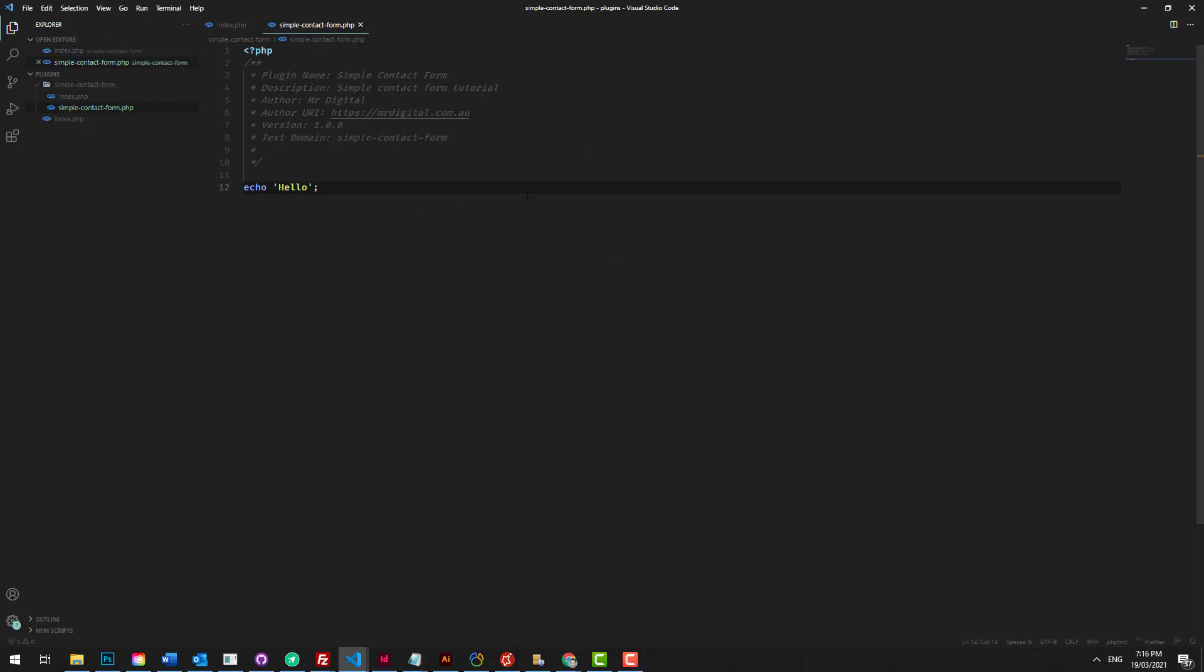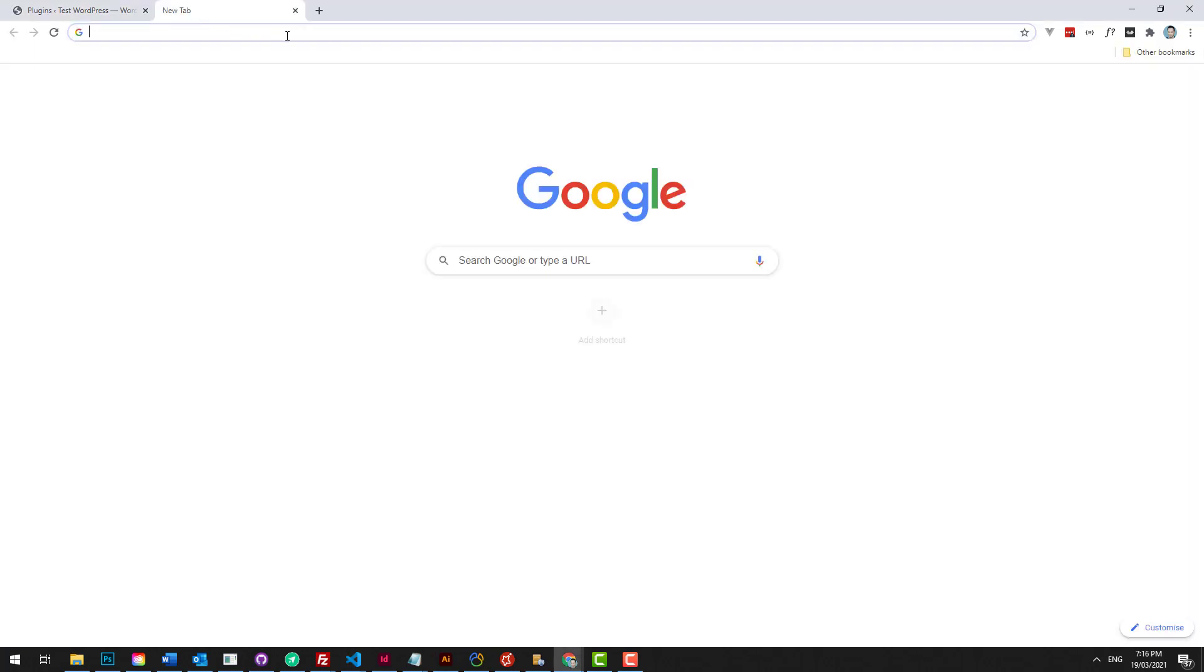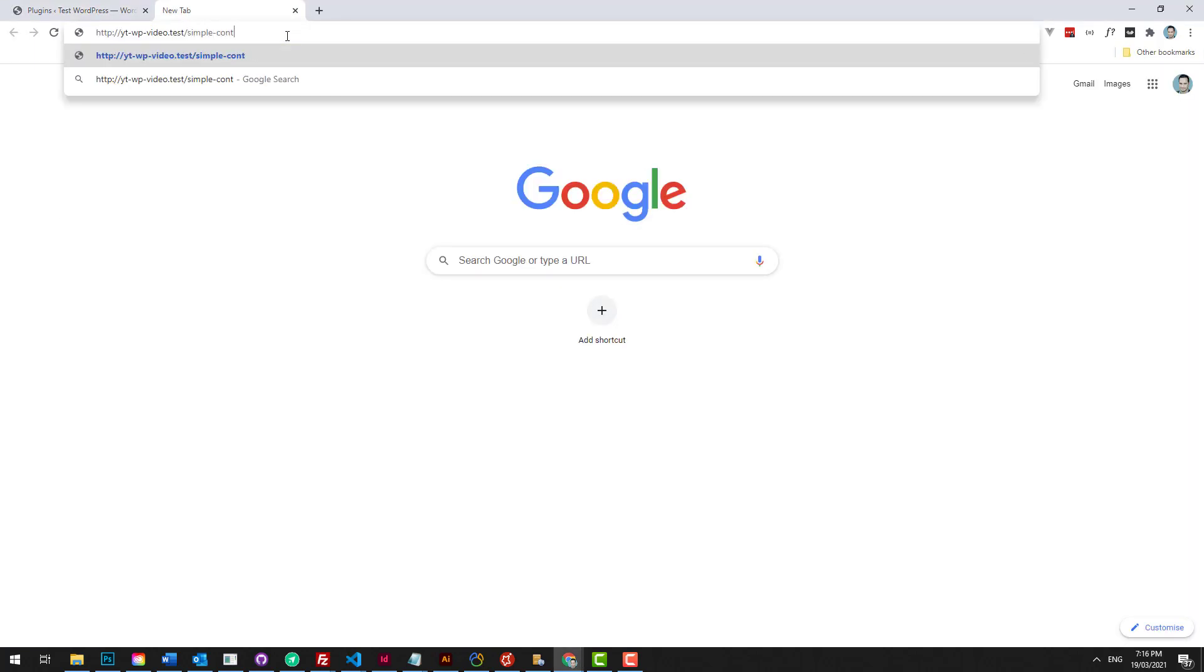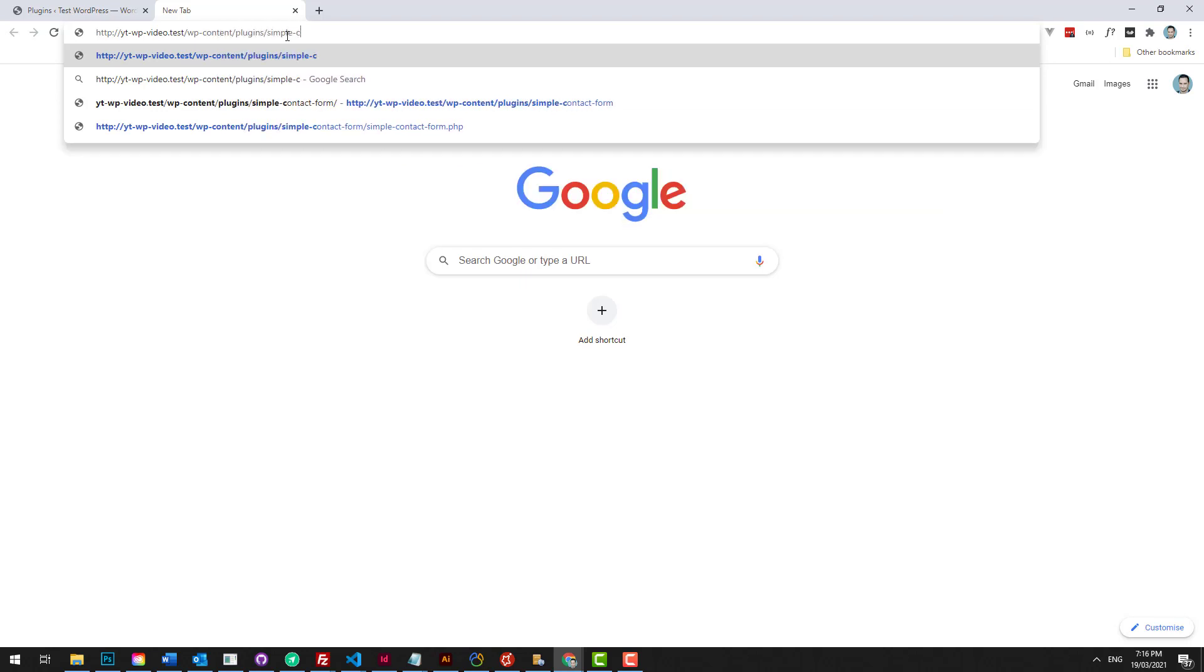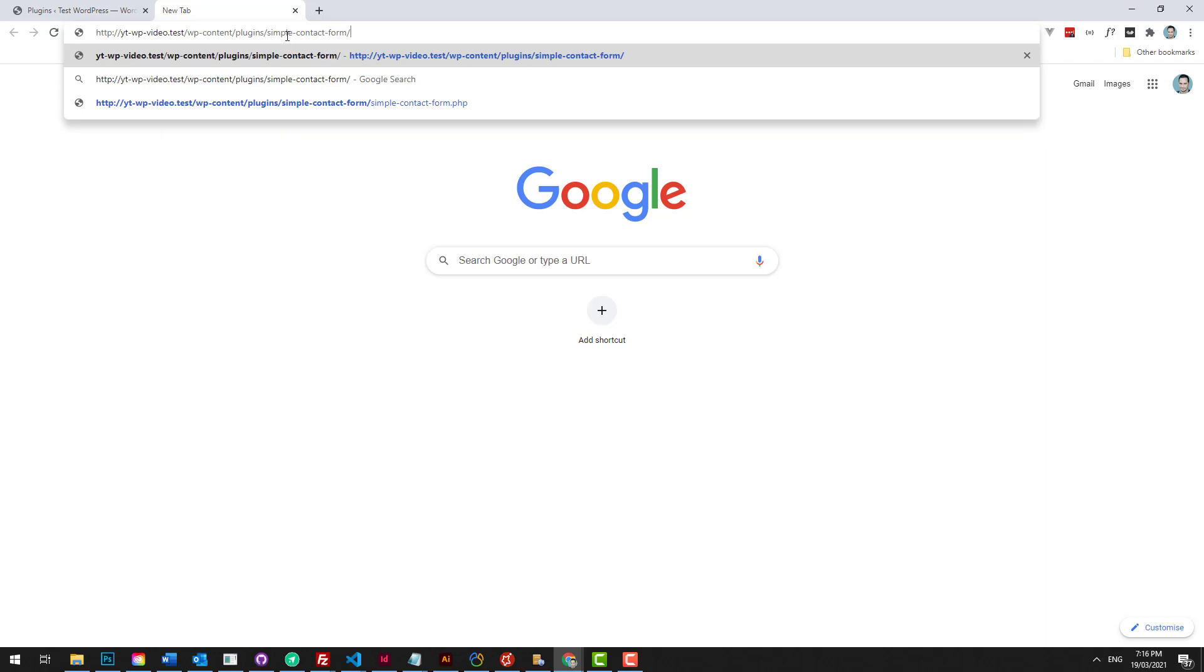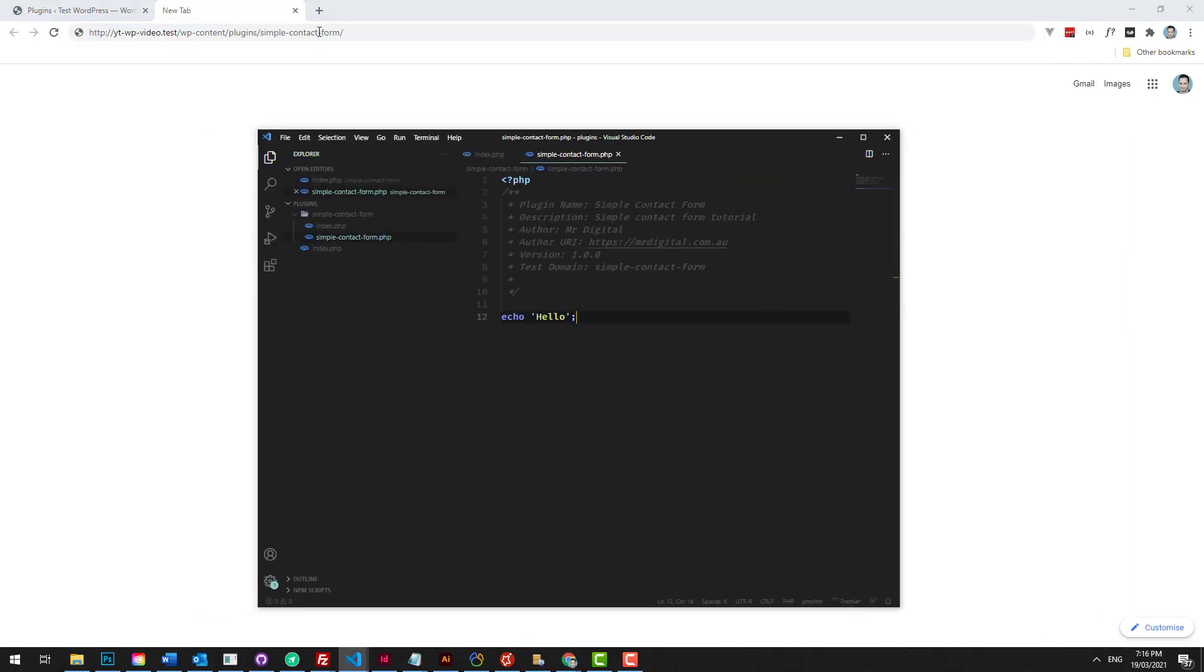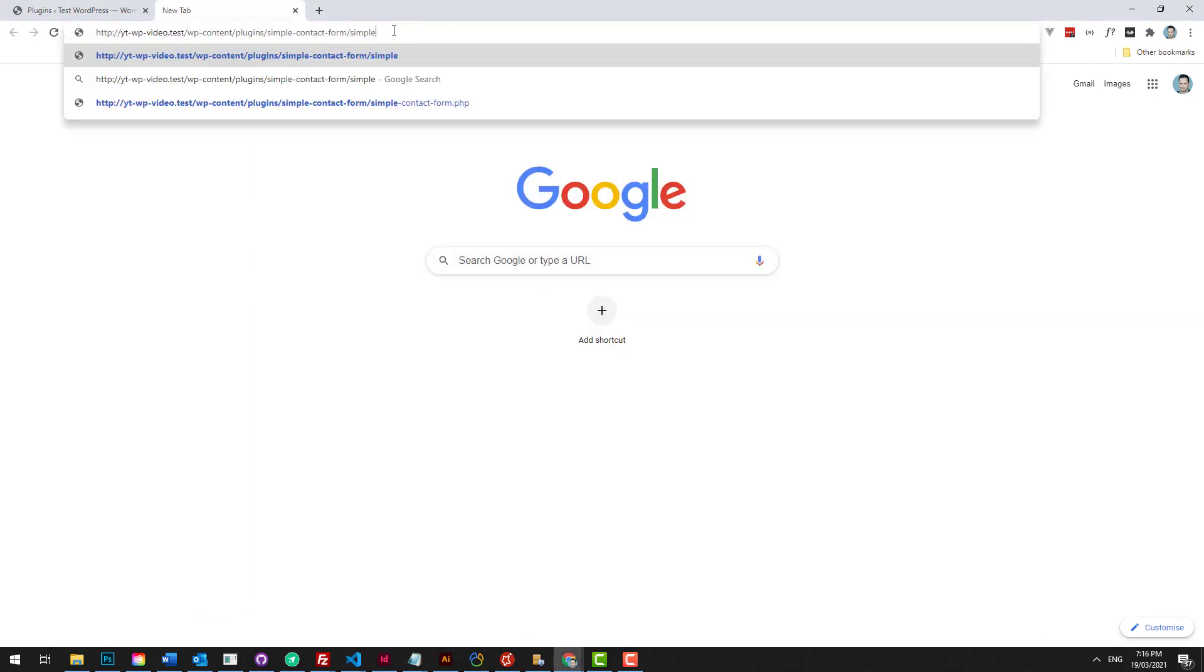Hello. Now you would think that someone could not access this unless they were you, you activated the plugin, right? Well, that's wrong. Because if we go and we just copy the address of the website, and then we do simple contact form, which is the address of our plugin, sorry, no, it's WP content plugins, simple contact form. And then we try and access this PHP file. So simple contact form.php.